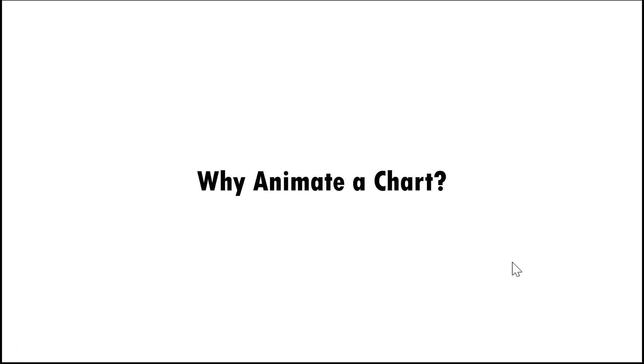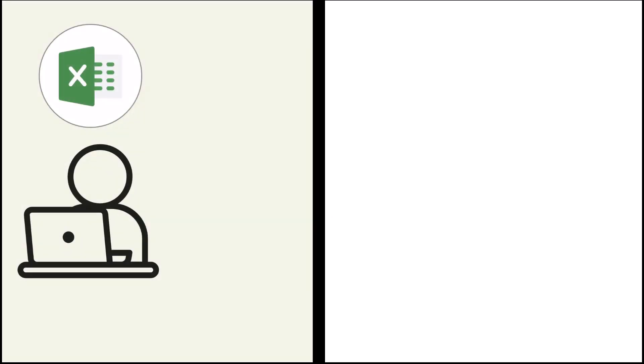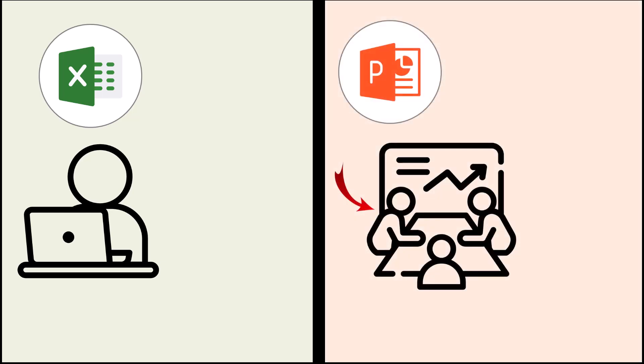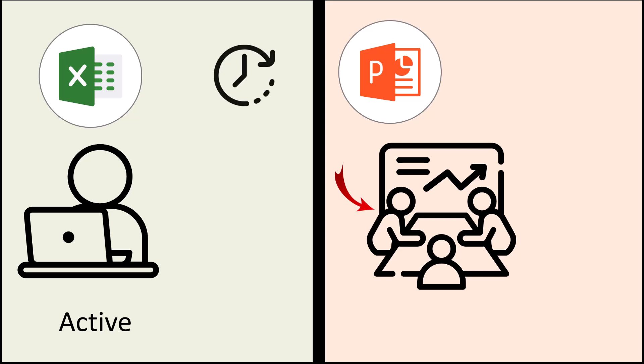First let us take a few seconds to understand why we need to animate a PowerPoint chart. Please realize that there is a significant difference between an Excel chart you consume on your computer and a chart that is presented to you by someone. In the first case you are an active consumer of the information, which means you have the time to go through the Excel chart in detail. If you don't understand any part of the chart, then you can go back to the chart again and understand it in detail.